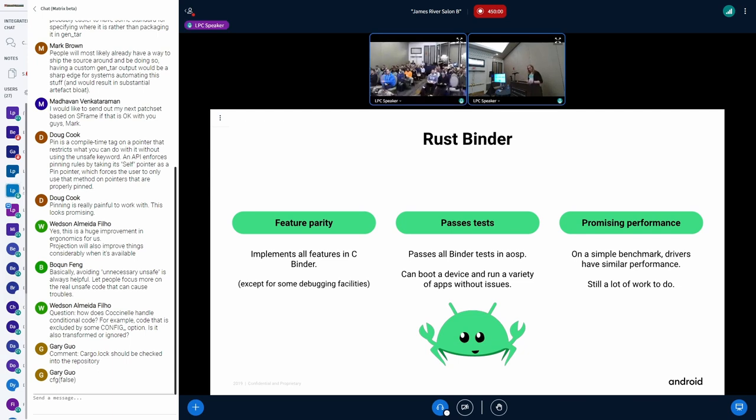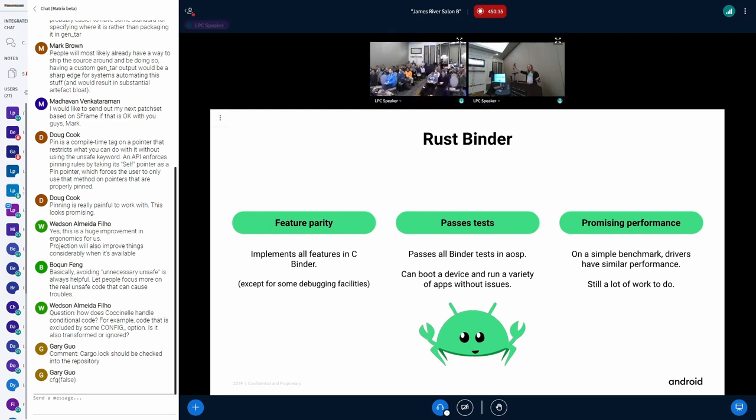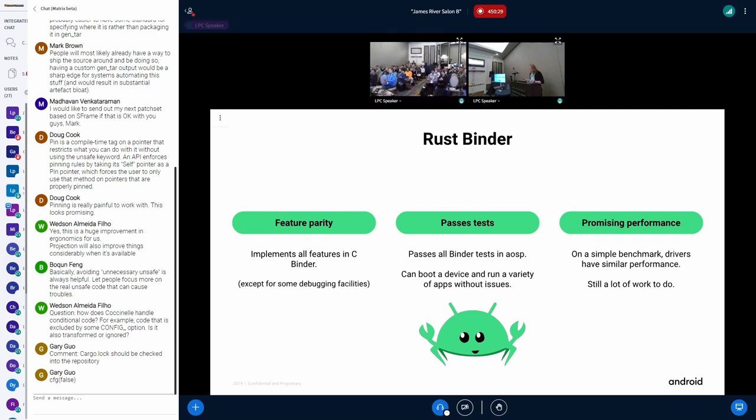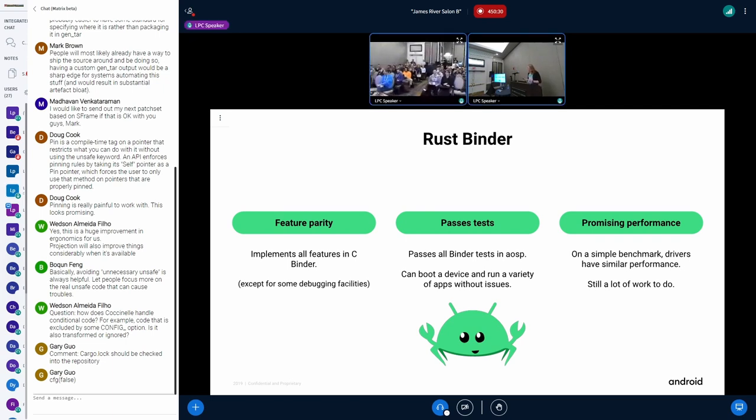We wrote a rust implementation because of these things. It's at feature parity. We have all of the features in C binder are already implemented in rust, and it passes all of the tests. And furthermore, we can boot a device and run a variety of apps. And furthermore, we don't just have a working driver. That's correct. At least I hope it's correct. We also have good performance.